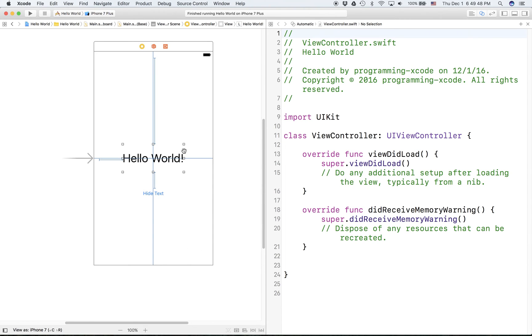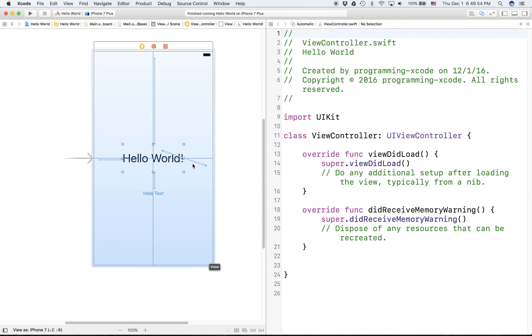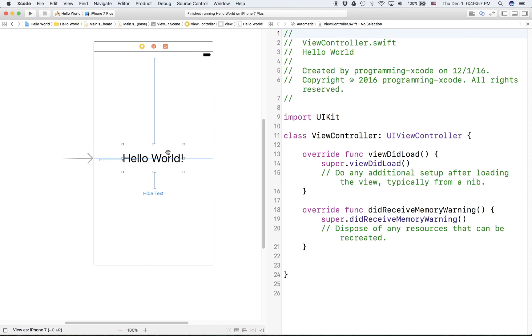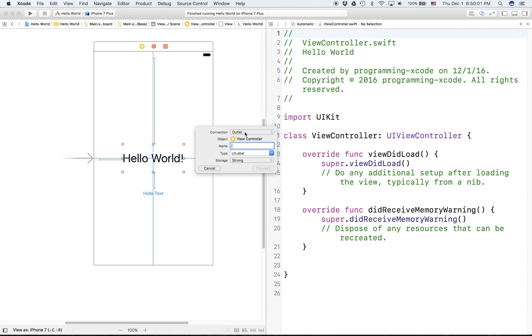Now there's a thing for connecting the UI to the code known as an IBOutlet where IB stands for interface builder. Now if you just right click from the button to the code you can insert an outlet. I'm going to call this label.